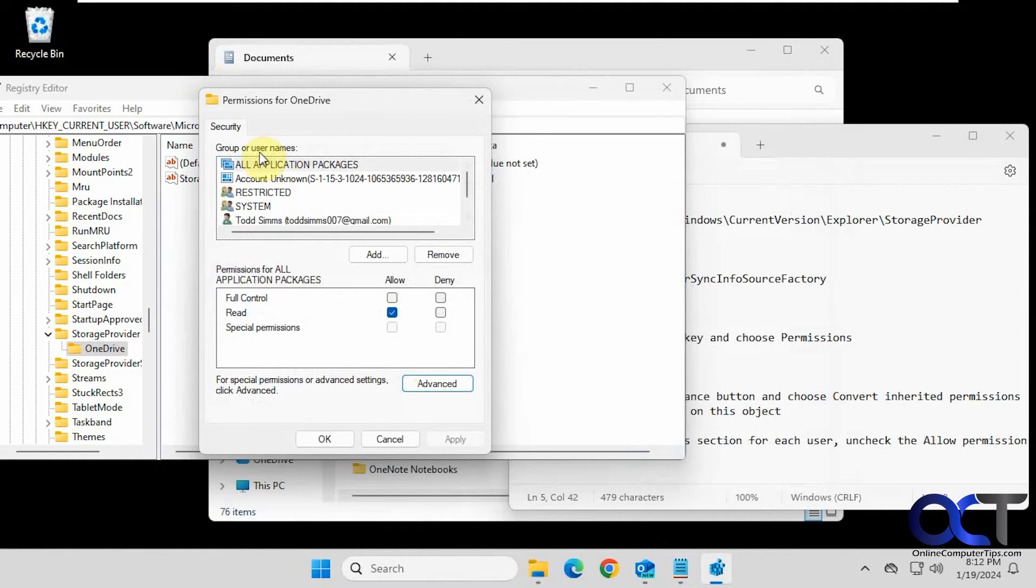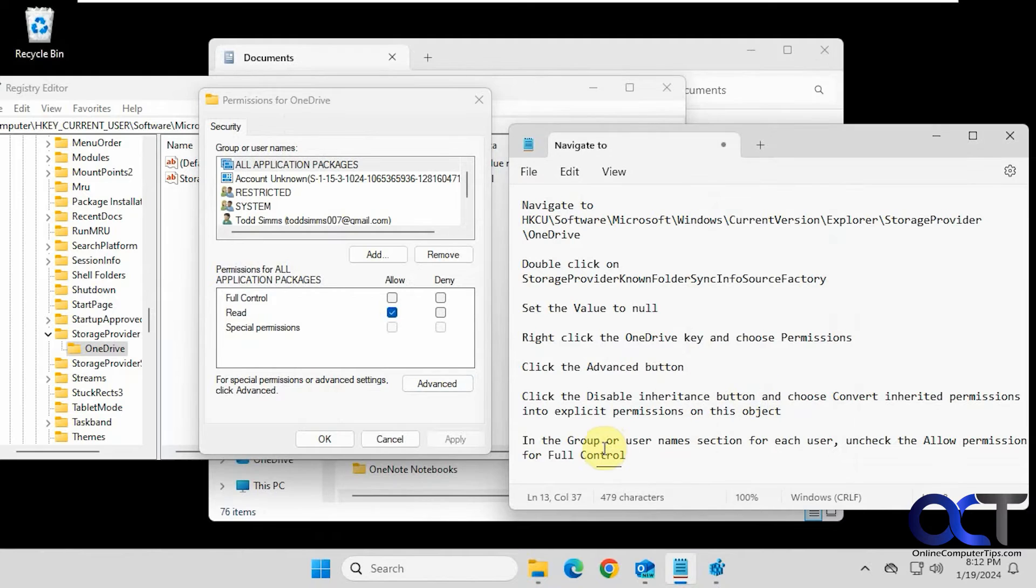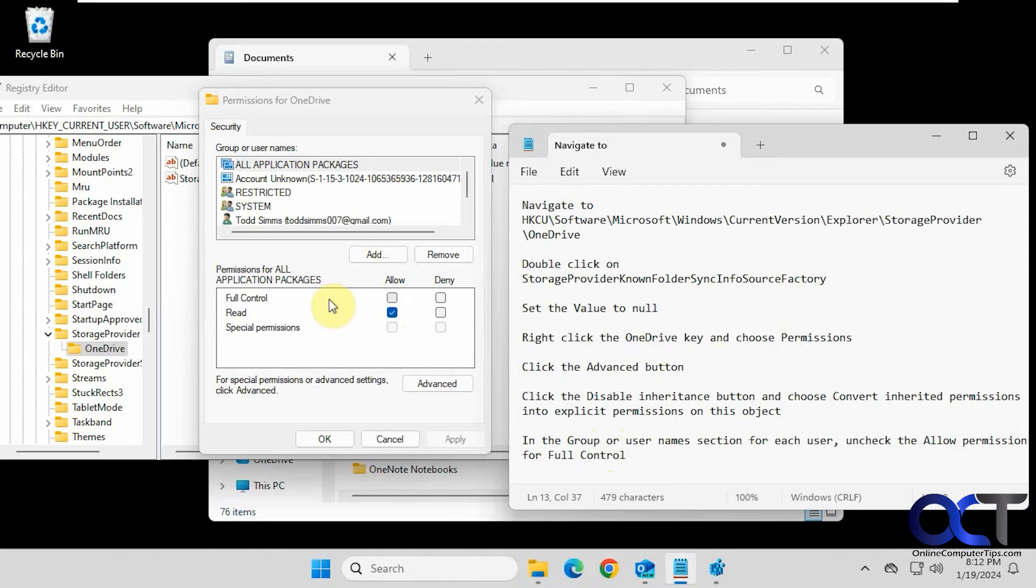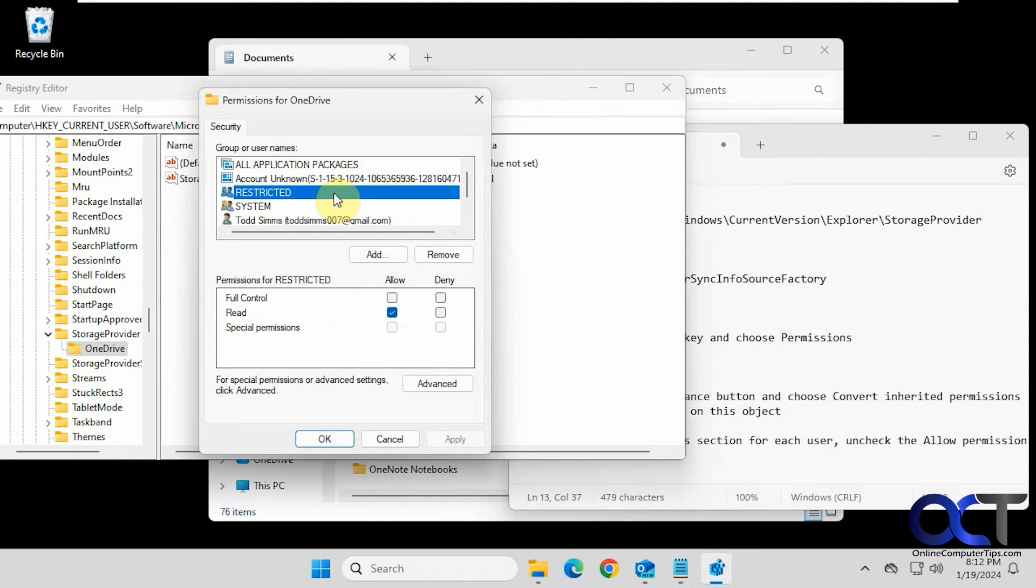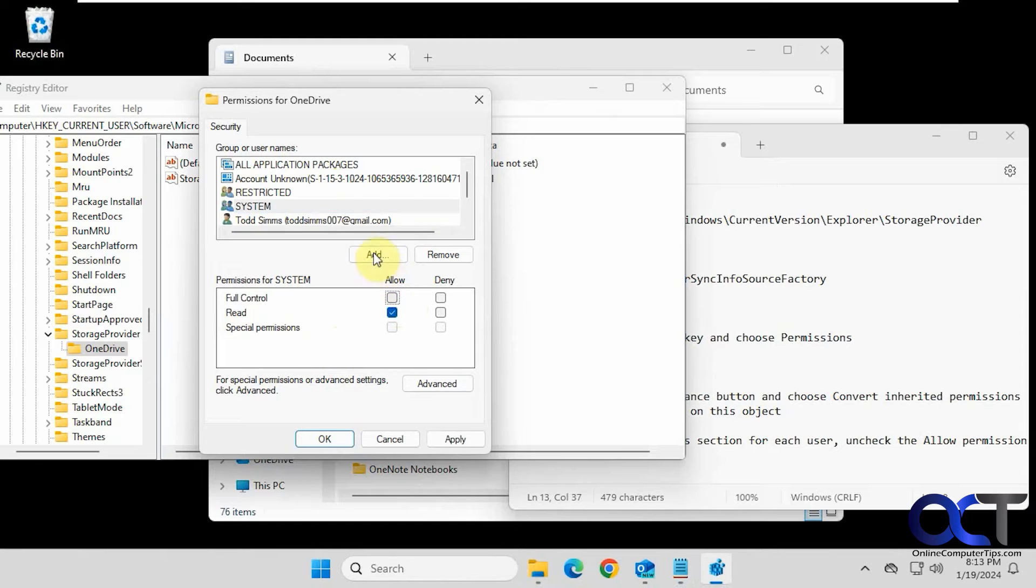Then we're back at the permissions group here. So now we just need to find any username that has allow access for full control. So we'll go through the list here. Not there. Not there. Not there. System. Yes.